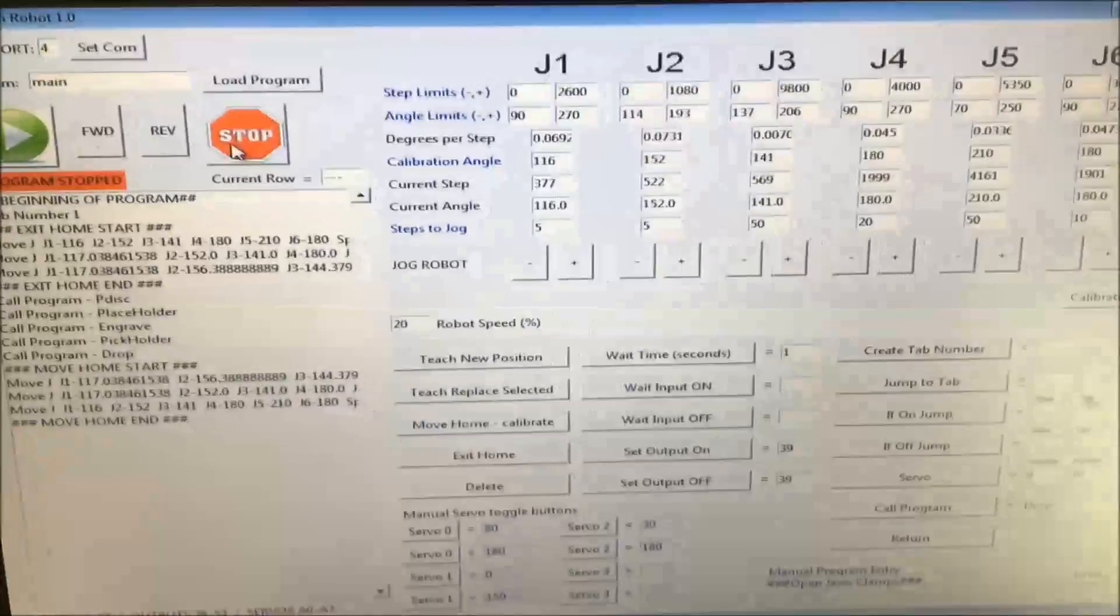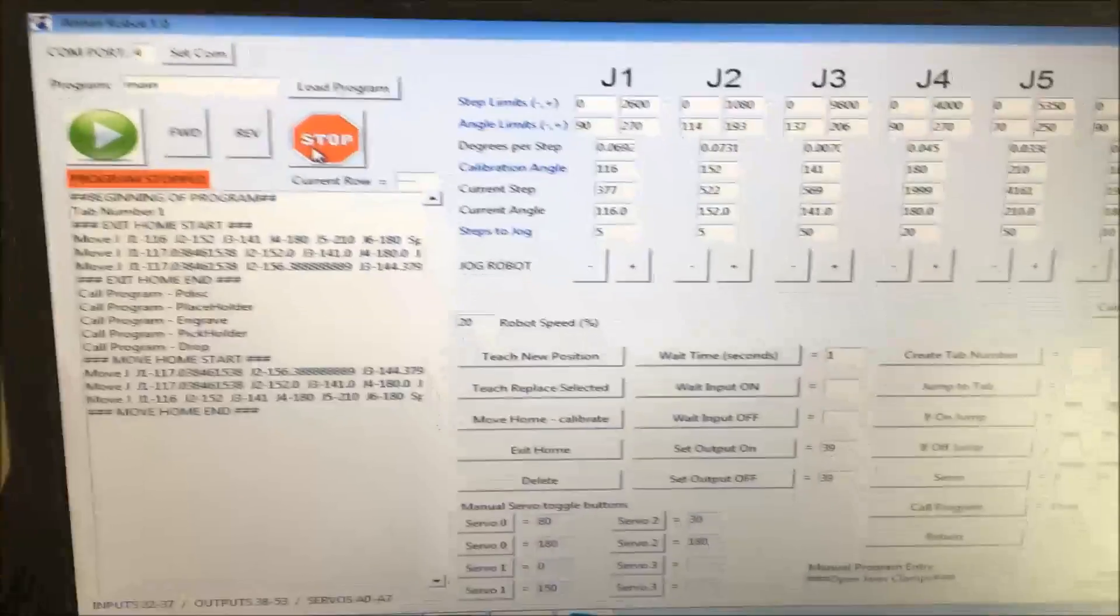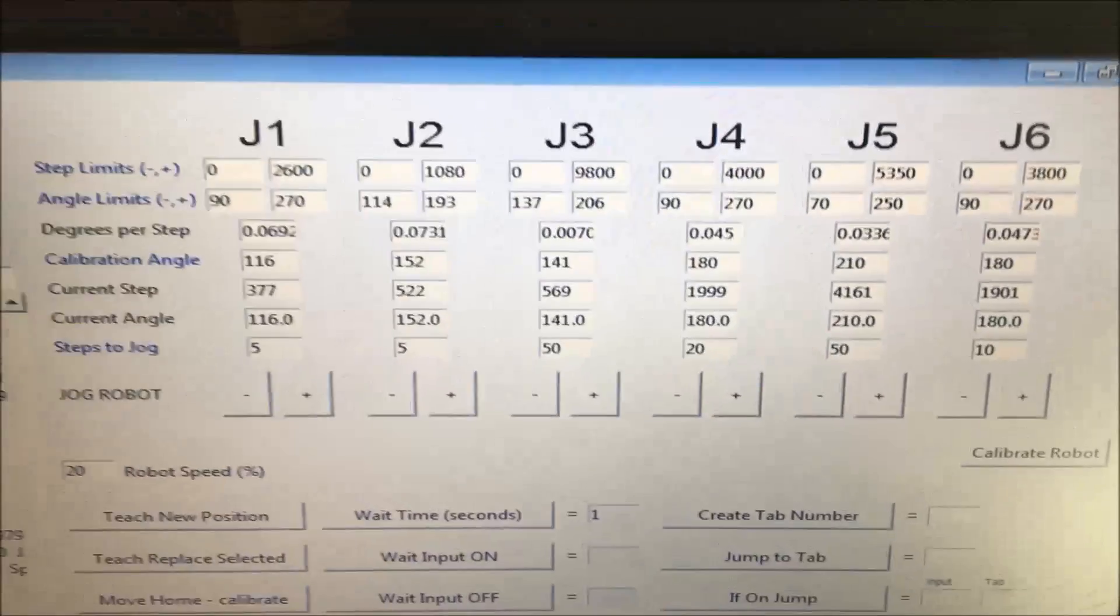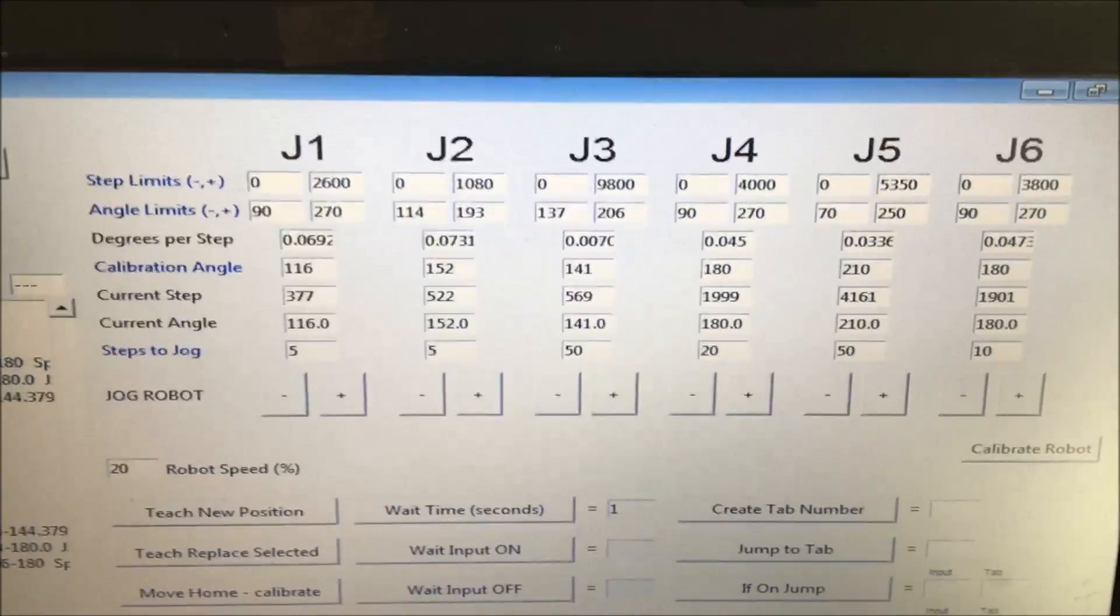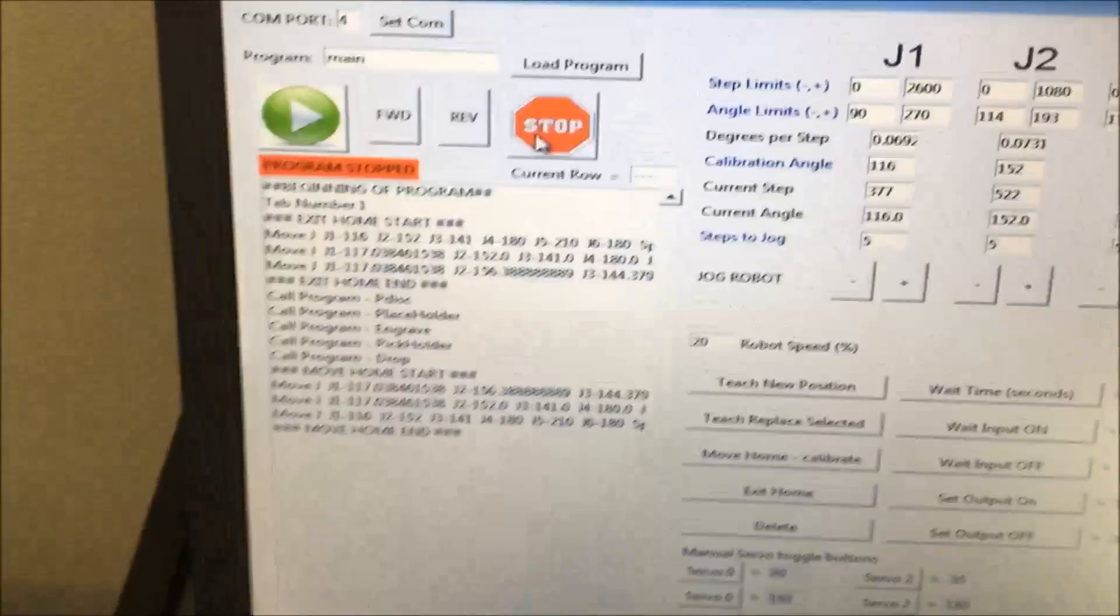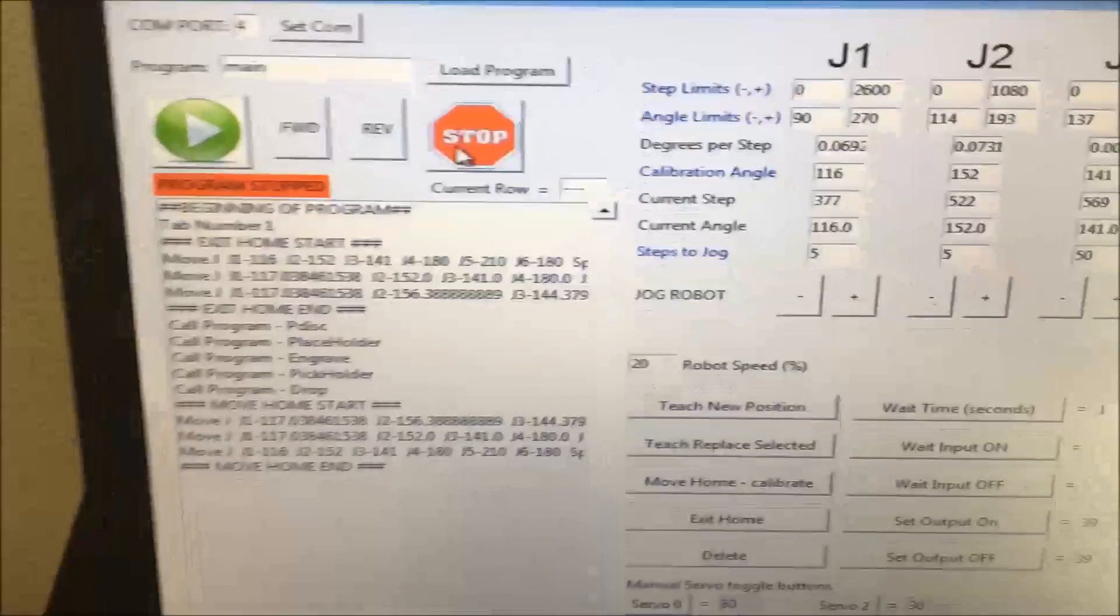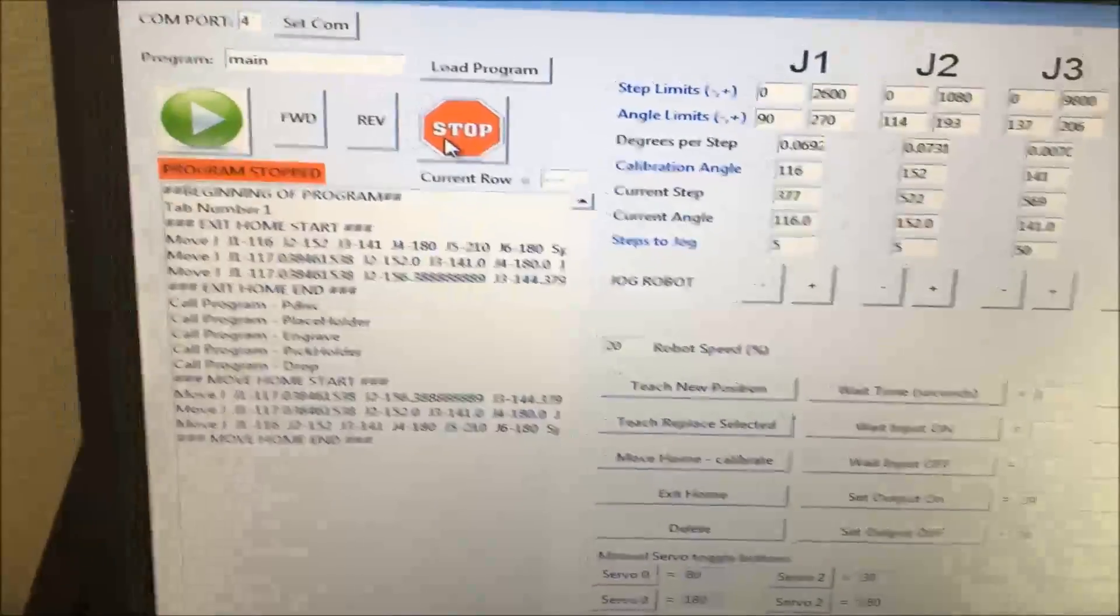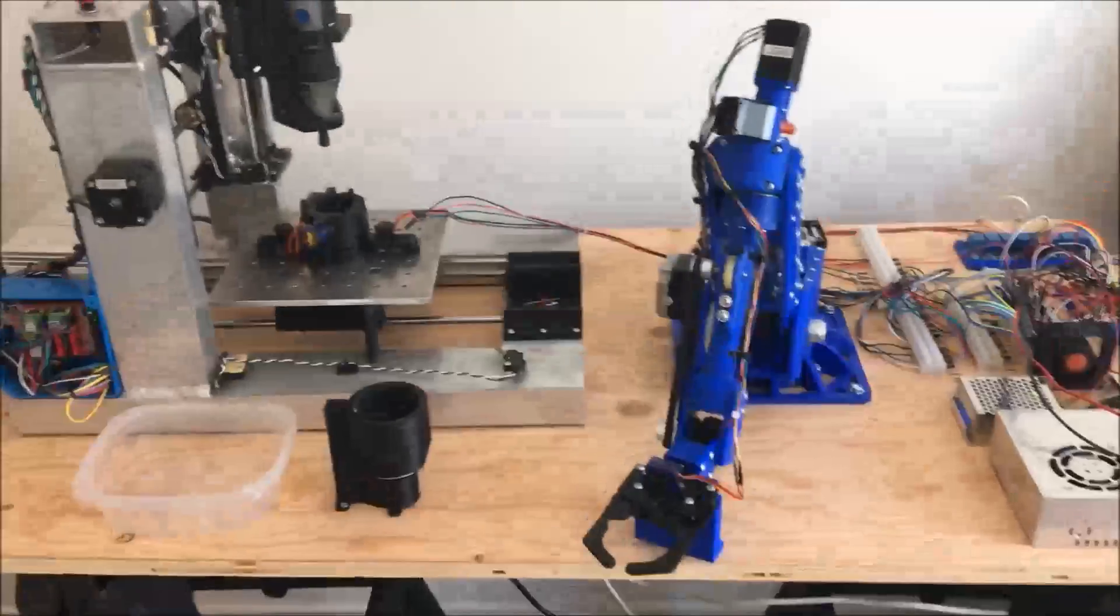For the software, I wrote a program myself in Python using the TK module. I've got up here where I can set all my step angle limits and calibration values to jog each axis and then build my program and run it and control the whole process from there. So I've got a quick little demo set up where I can just do a dry run.